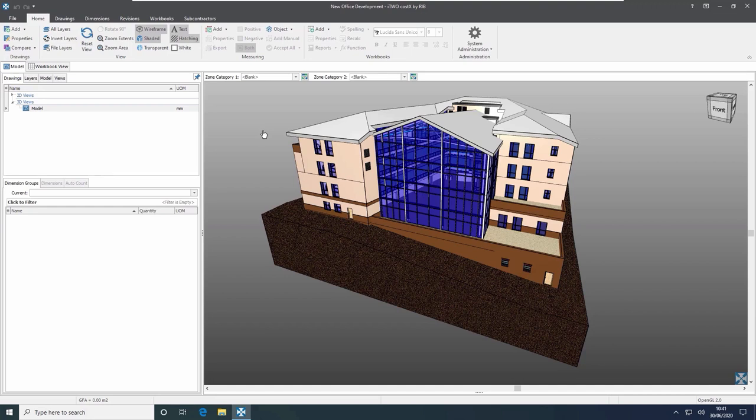i2Costex not only supports a range of 2D files as we saw in part 1 of the training video series, but it's also compatible with a huge number of BIM files. Firstly we can support files from Revit either as RVT or as 3D DWF or DWFX.